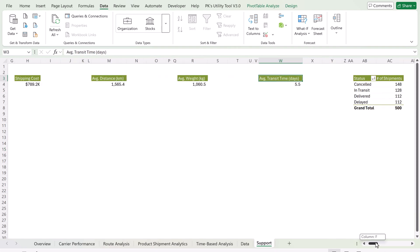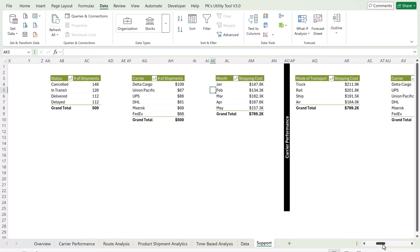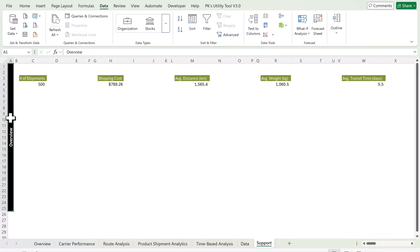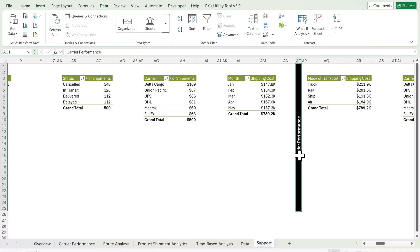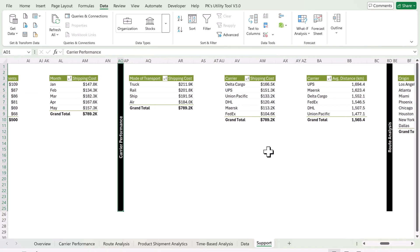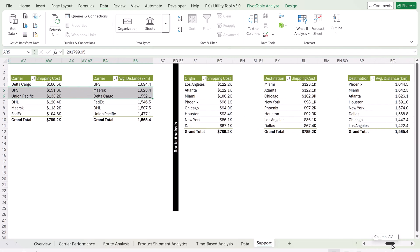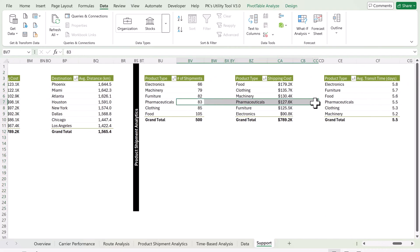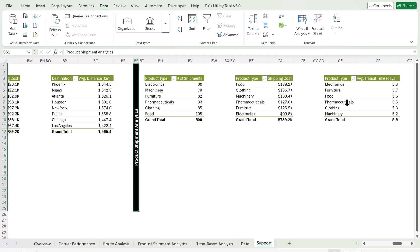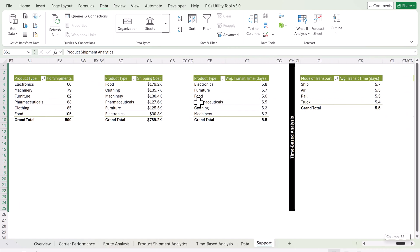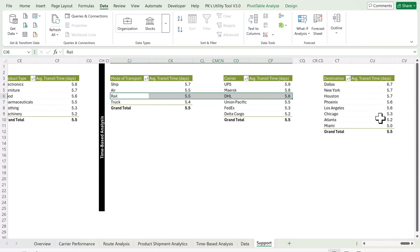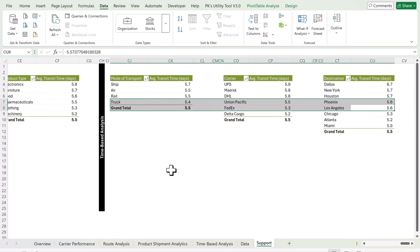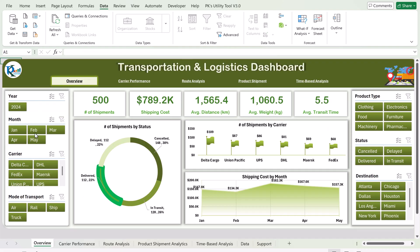Now I will show you the support sheet. In the support sheet we have created various pivot tables. We have labeled them for each page: overview page, carrier performance page, shipping cost by origin and destination (route analysis), product shipment analytics, and time-based analysis. All dashboard visuals are built on the basis of these pivot tables.